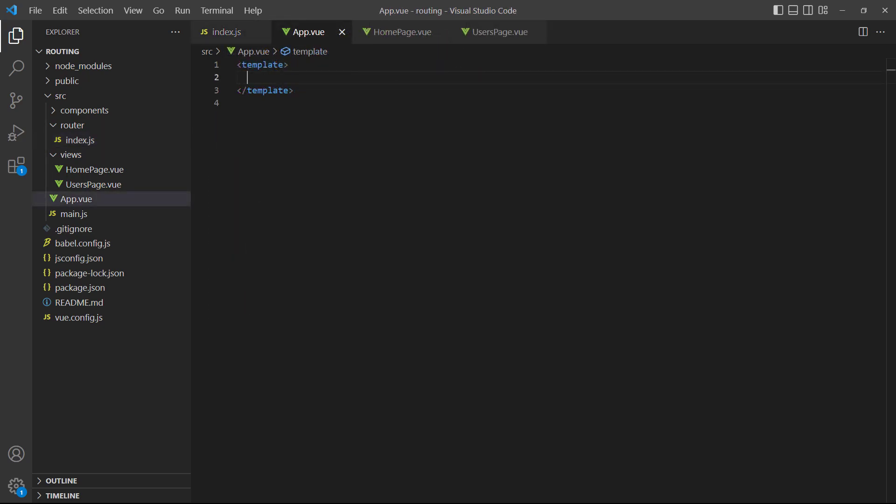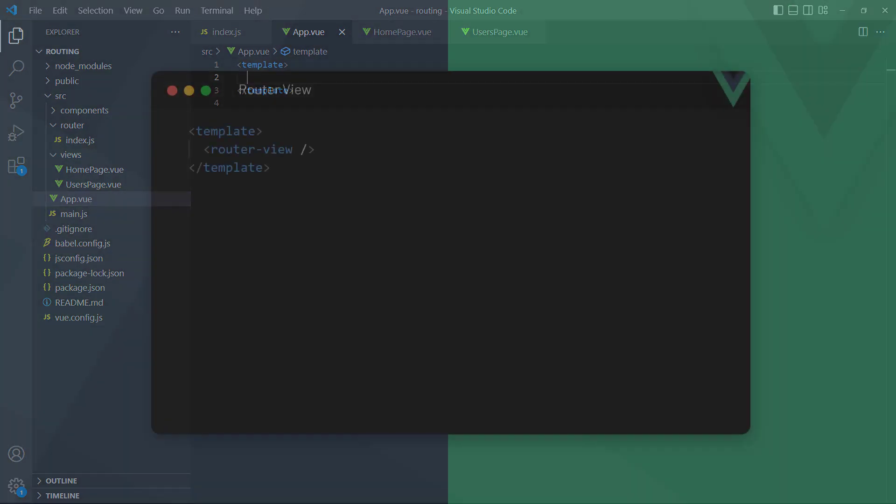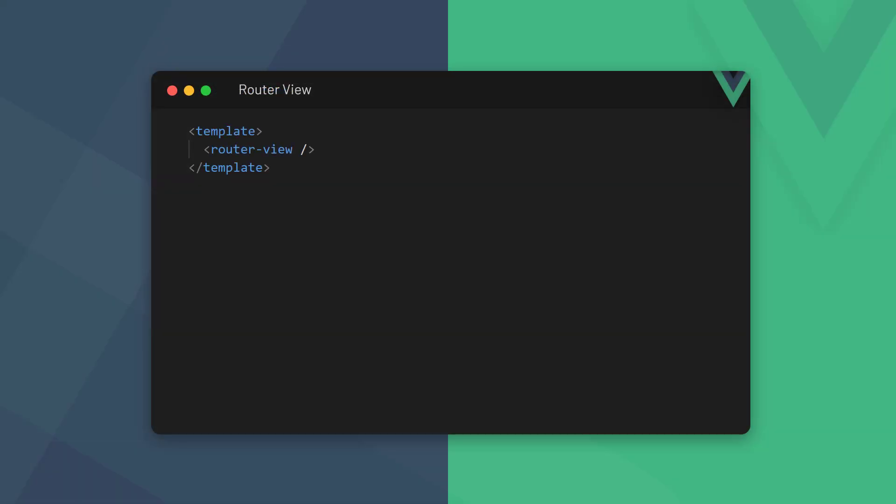Now that we have some routes set up, we need to tell Vue where to render them. Our first instinct might be to load the components in the root app then use v-if directives to render them. But Vue makes it much easier. Vue has a special component called the router-view that will handle the entire process for us. All we need to do is include it once in the template block where we want the views to be rendered.